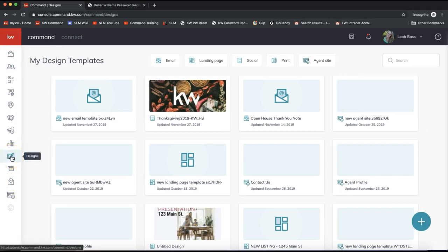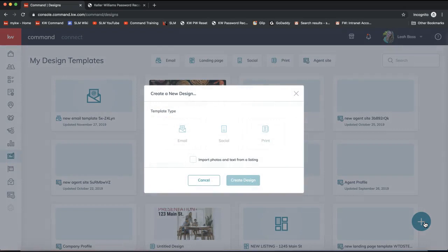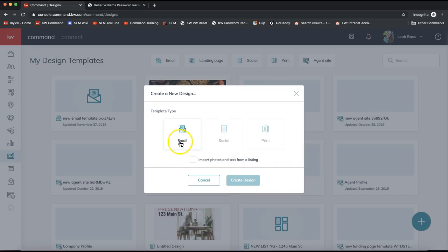Once we access the design section, you'll notice you can click on any of the options at the top to see templates you've previously created, or you can click on the plus sign on the very bottom right to create a new piece. Go ahead and click the plus sign — you are given three options: you can create an email piece, social, or print. Right now it does use WeBrand, so there are a bunch of templates for social and print.